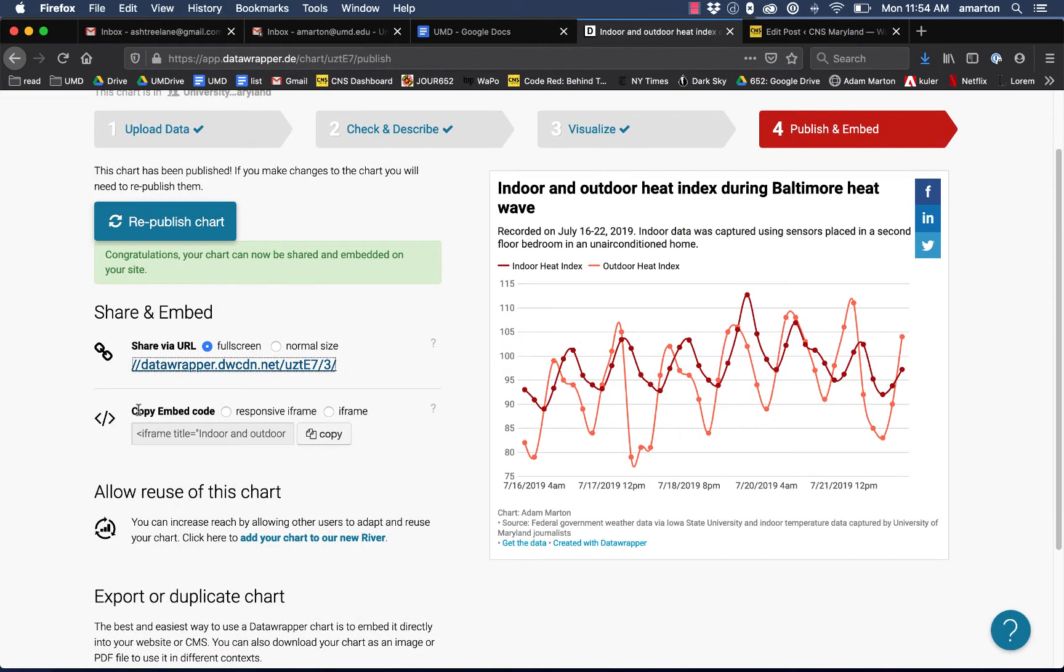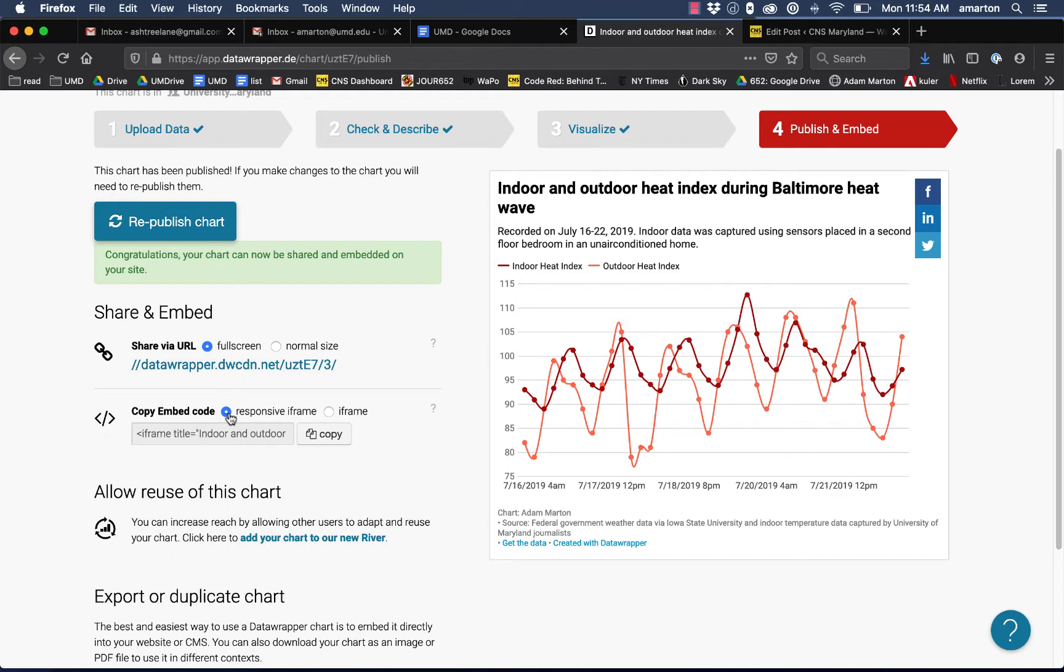What we really want is this embed code here, which we can copy and paste directly into a story in WordPress right where we want it to appear for this graphic to show up. So what we want is the responsive iframe option. I'm just going to click that little radio button there and click copy. That'll copy this iframe code for me.